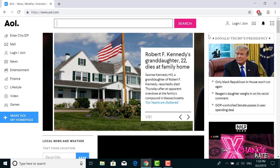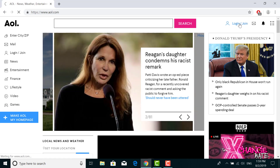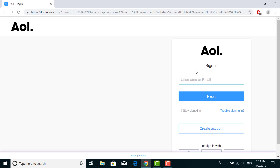Here on the top right corner, there is an option to login or join. Click on that and it will take you to AOL mail.